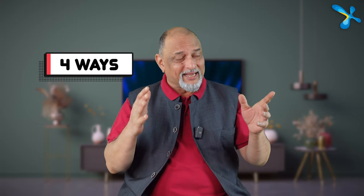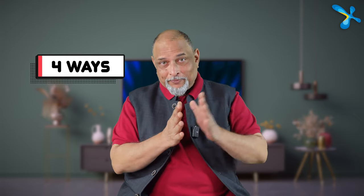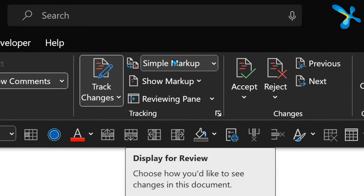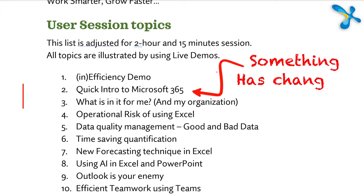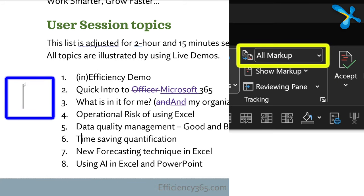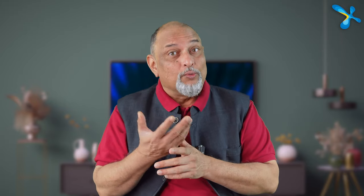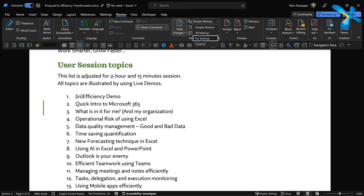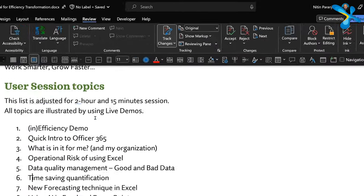There are four ways of displaying tracked content, and this can be very confusing. First, a red line on the left side is called Simple Tracking — it shows something changed but not exactly what. Click on the line and it switches to All Tracking, showing all details. Then there is Final, which shows how the document looks if all changes are accepted. And No Changes hides all tracking and shows the original document.